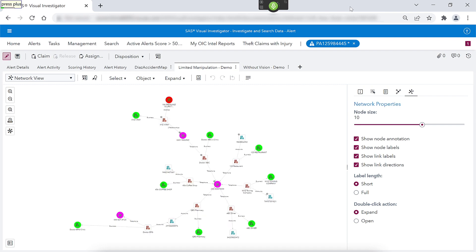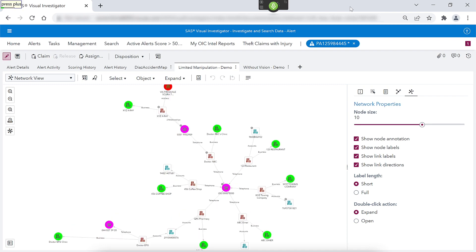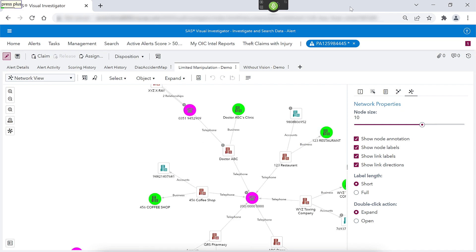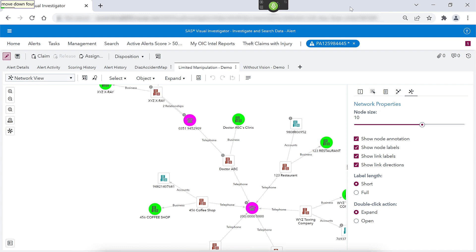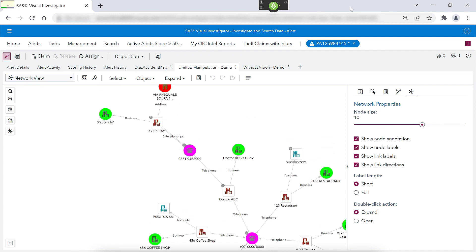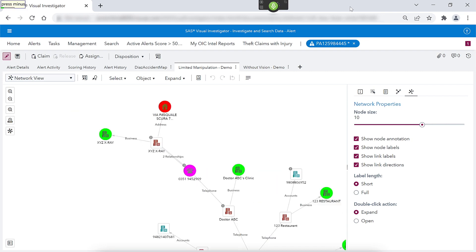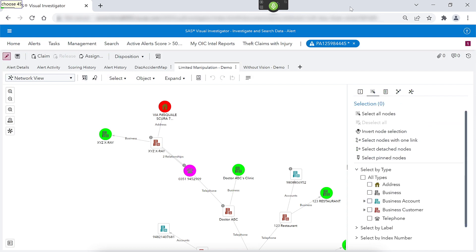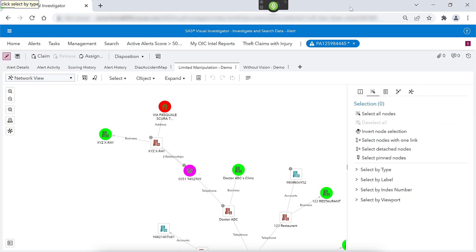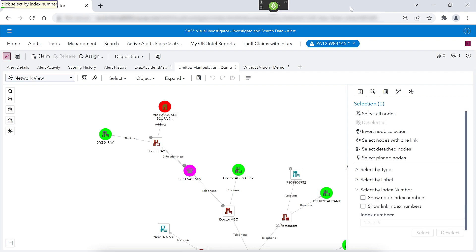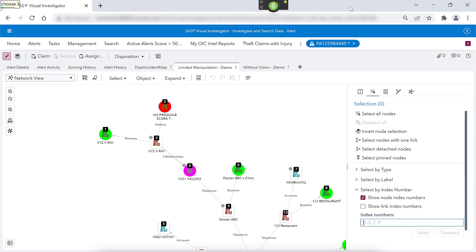Press plus. Press plus. Press two. Press plus. Press minus. Show links. Choose 45. Click select by type. Click select by index number. Click show node index numbers. Click edit box. Choose three. One comma two comma three comma four comma nine comma six.